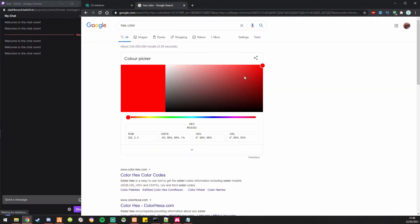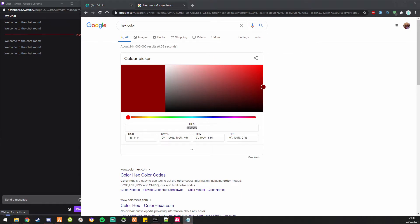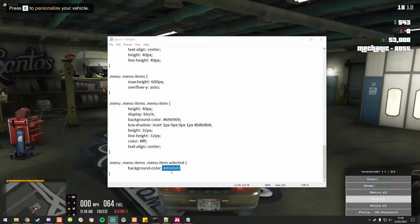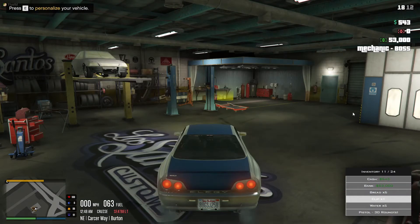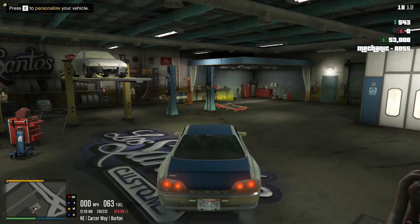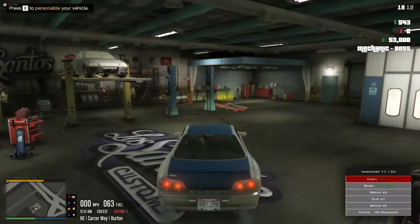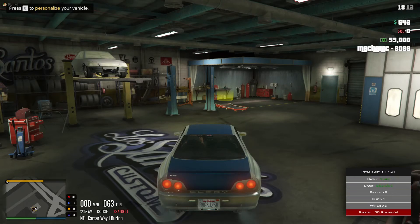We're just going to be doing it in red — like that. Then putting that down here, so we'll get rid of that. Restart, F2, and here we go — just doing some nice little work.